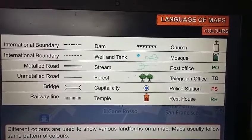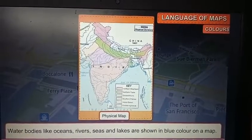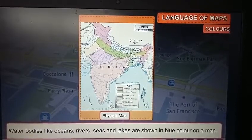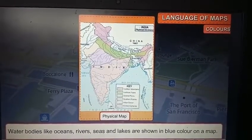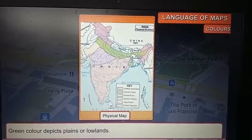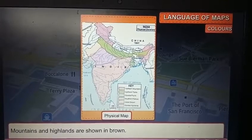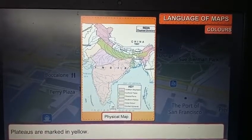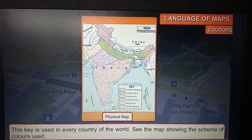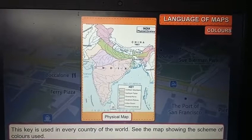Different colors are used to show various landforms on a map. Maps usually follow the same pattern of colors. Water bodies like oceans, rivers, seas, and lakes are shown in blue. Green color depicts plains or lowlands, mountains and highlands are shown in brown, and plateaus are marked in yellow. This key is used in every country of the world.